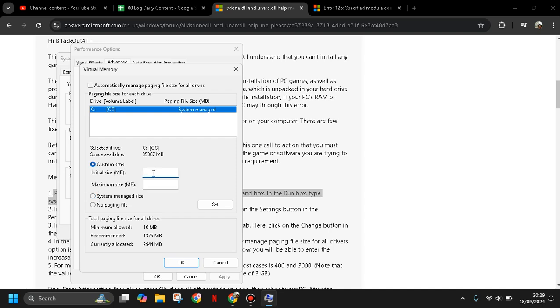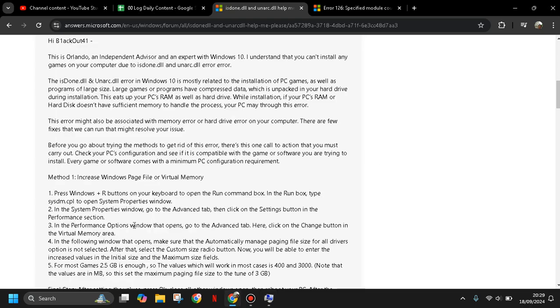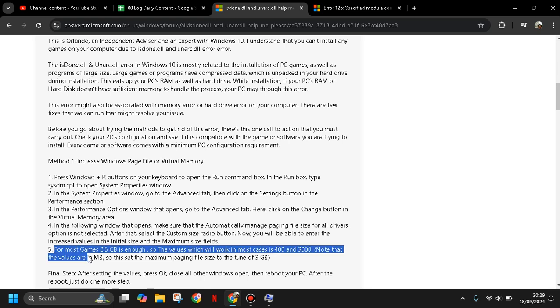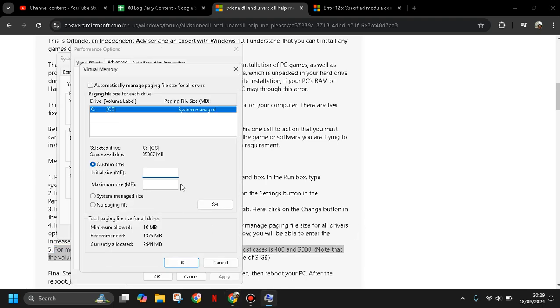on your RAM on your PC or laptop. Here there is a recommendation for you: for most games, 2.5 gigabytes is enough, so the value which will work in most cases is 403,000. Note that the values here are in megabytes, so set the maximum paging file size to 2 to 3 gigabytes.